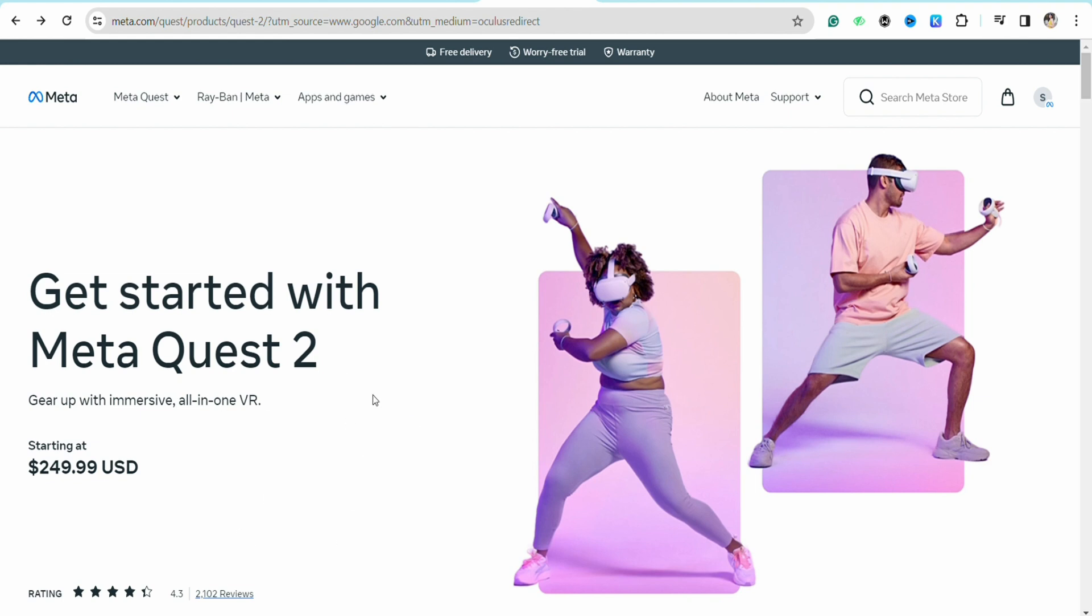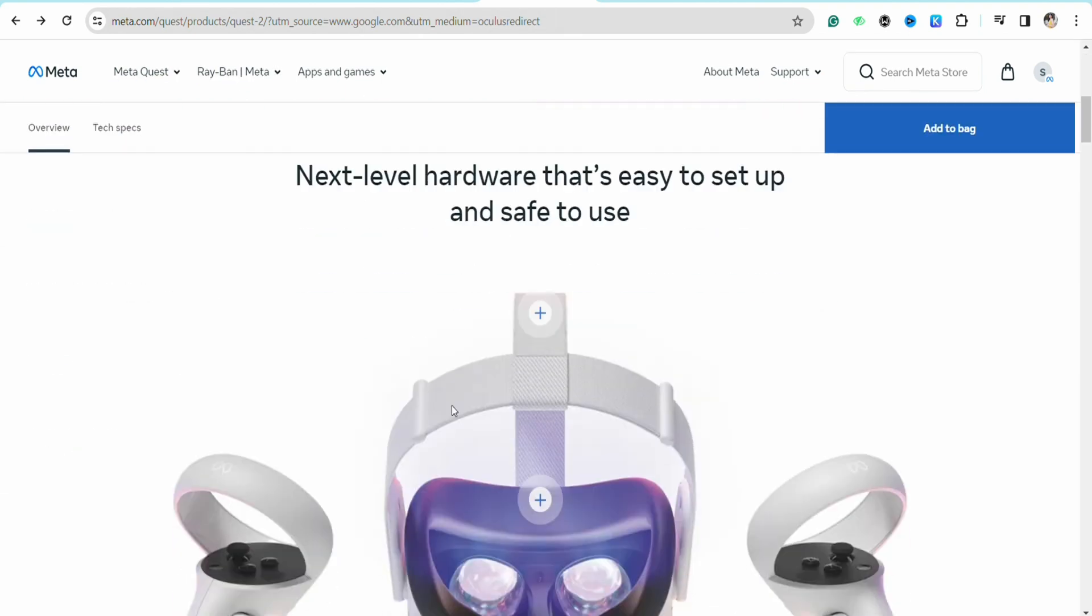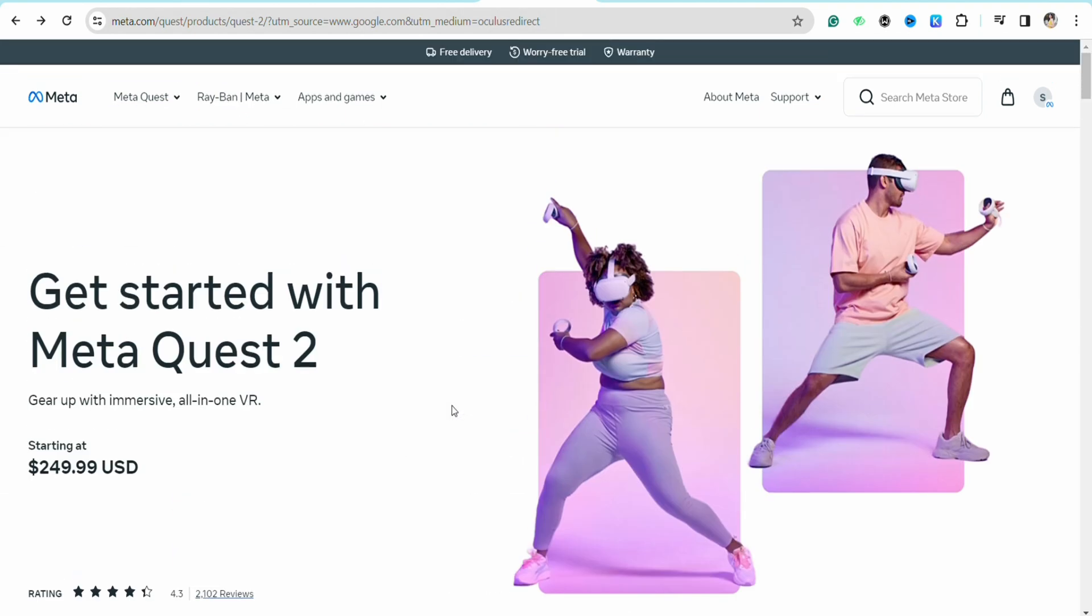You can also follow these steps on your desktop or your laptop, as I'm showing you right here. First of all, just open your preferred browser and after that on the search bar, search for Oculus Quest 2. You will be directed to the Meta official website of Oculus Quest 2.